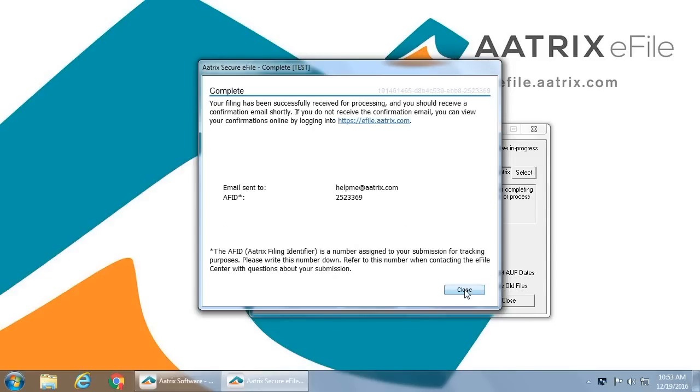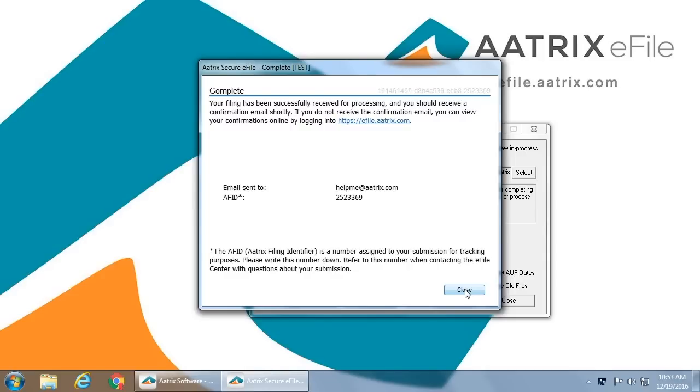Once you have completed the filing, you will be assigned an AFID number. That's an Atrix Filing Identification Number. This number is very important as it will be needed on any support call that you make or inquiry that you make to Atrix concerning the filing. By providing this number, we'll be able to find the exact filing that you have made. You'll also receive this in your confirmation email. That's just how simple it is to e-file your 1099s using the Atrix Complete e-file service.